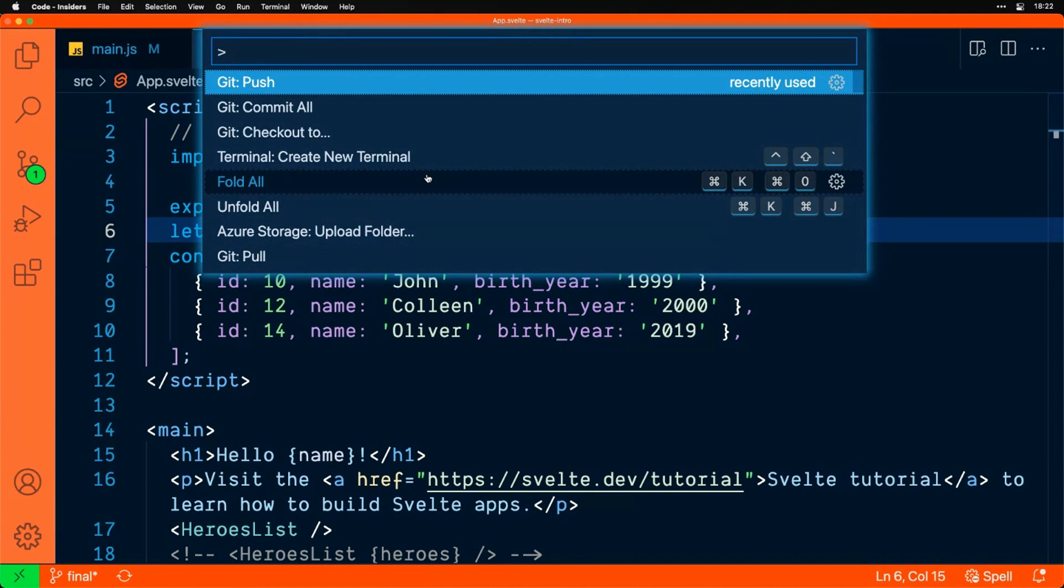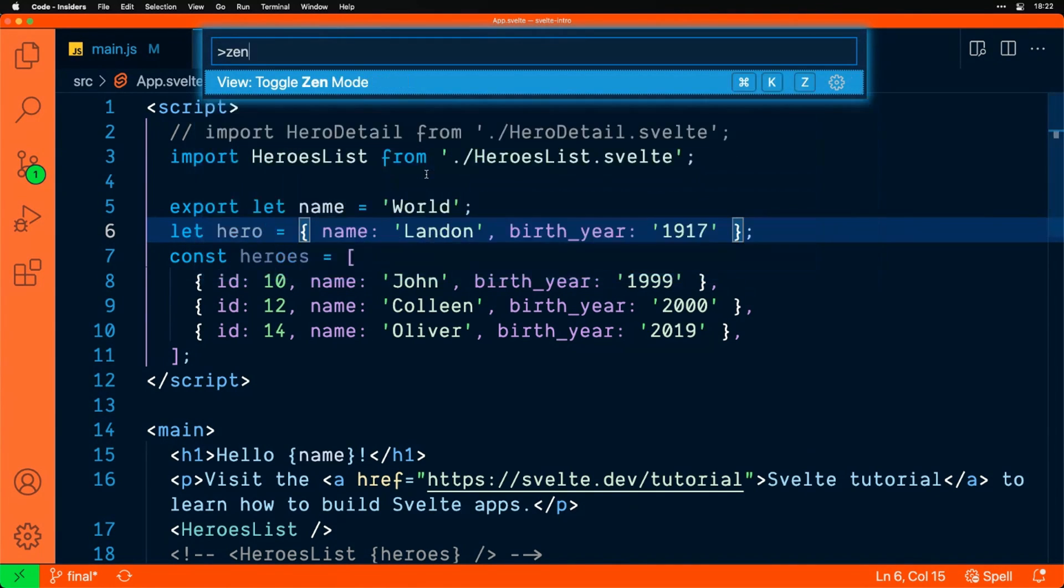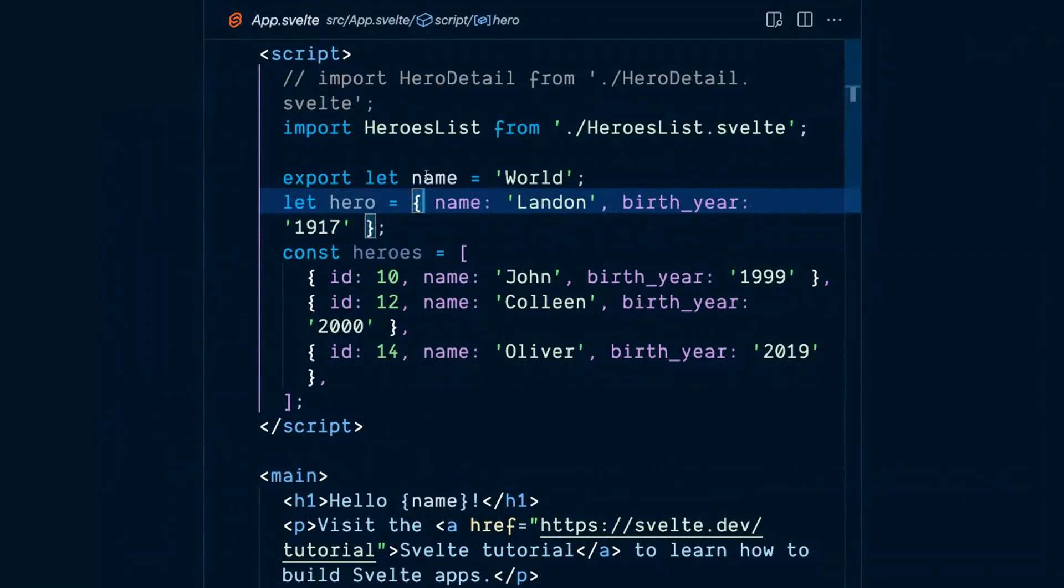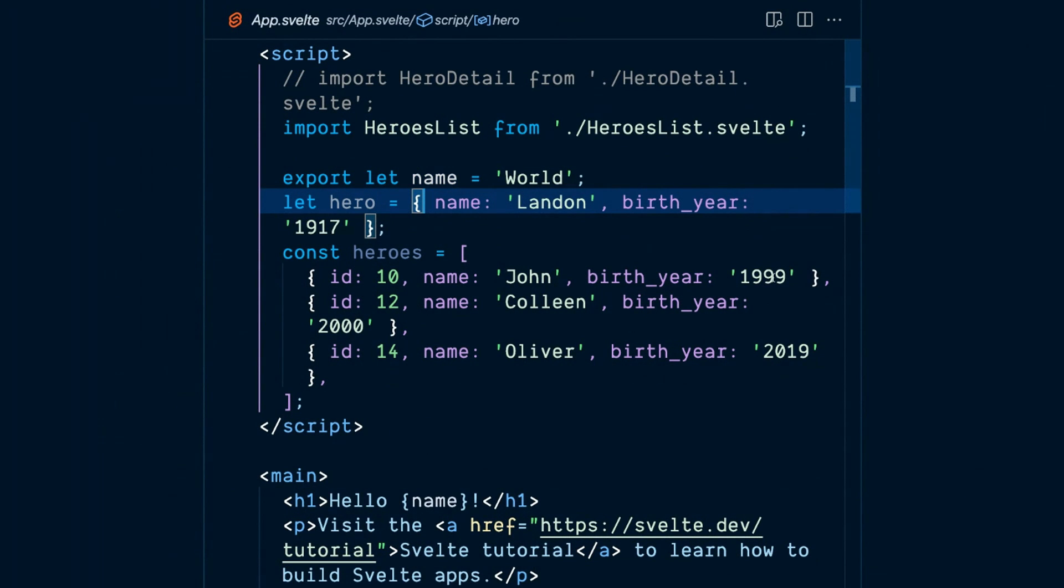If you hit F1, brings up the command palette. I can type Zen Mode and there's a keystroke for it too, and go there and it just shows people, it's like a distraction-free mode. We can only see the thing we're looking at. We'll stay here for a minute and then we'll come back out.